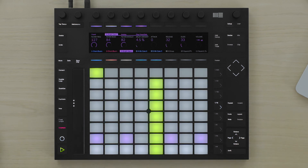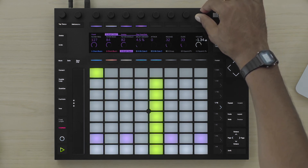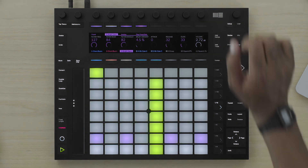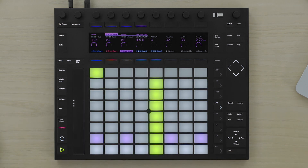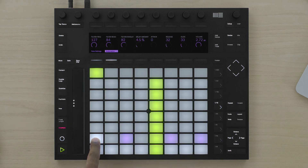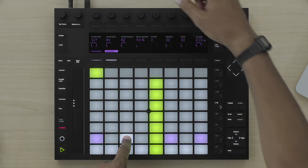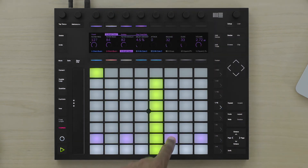Another way of automating parameters is using step automation. Rather than recording the automation over a period of time, you can record automation changes per step for parameters. With the step sequencer, I can hold the pad and select automation. Now I can change the parameters per step, giving each one a different value.